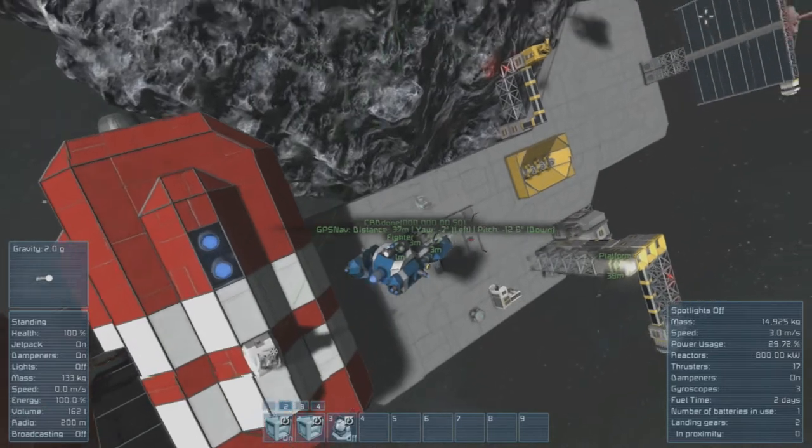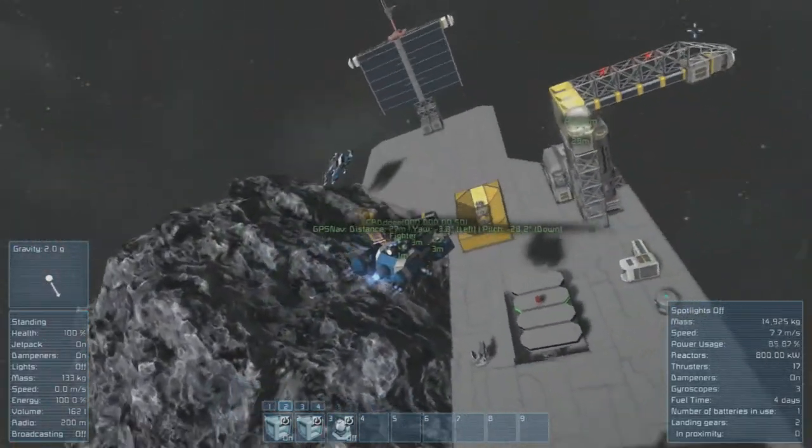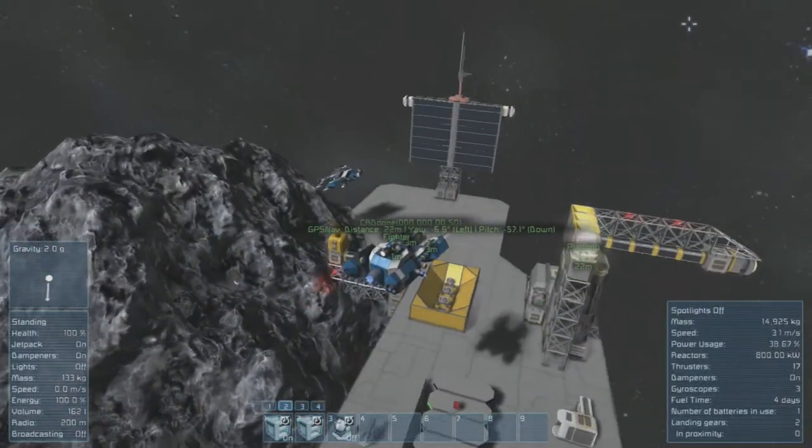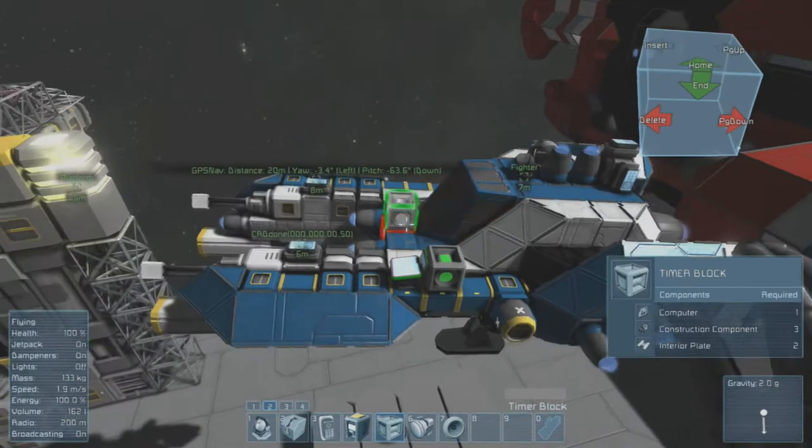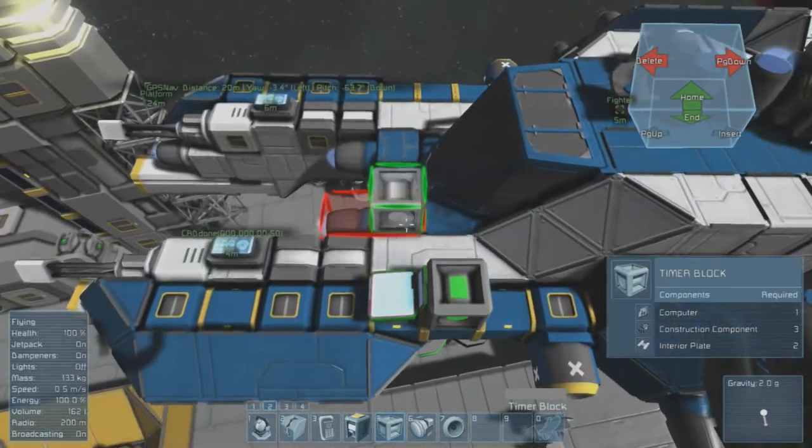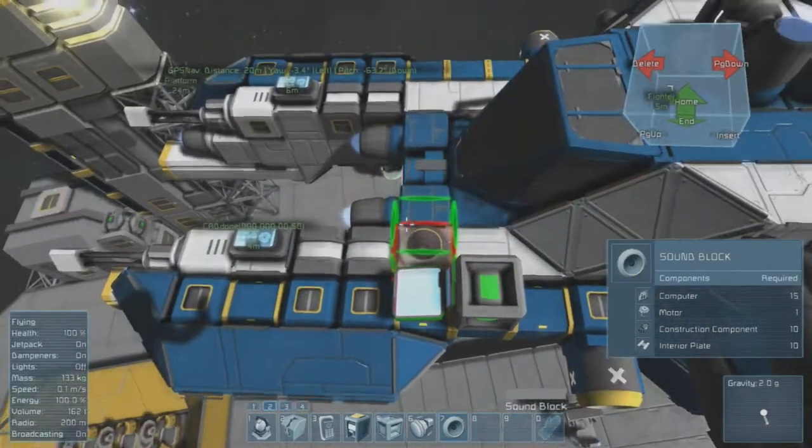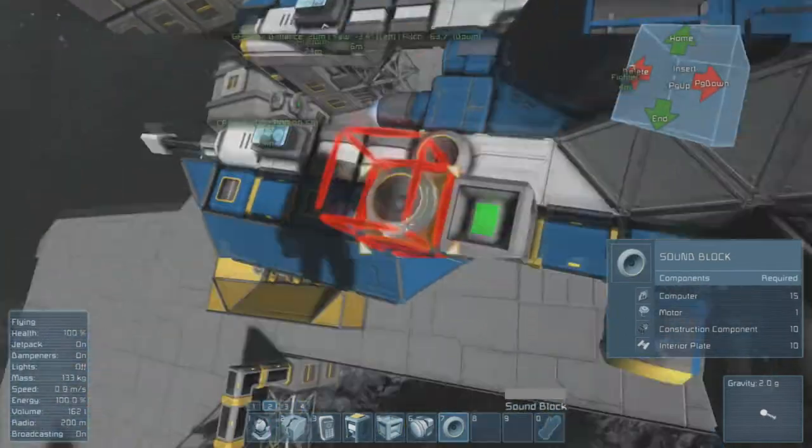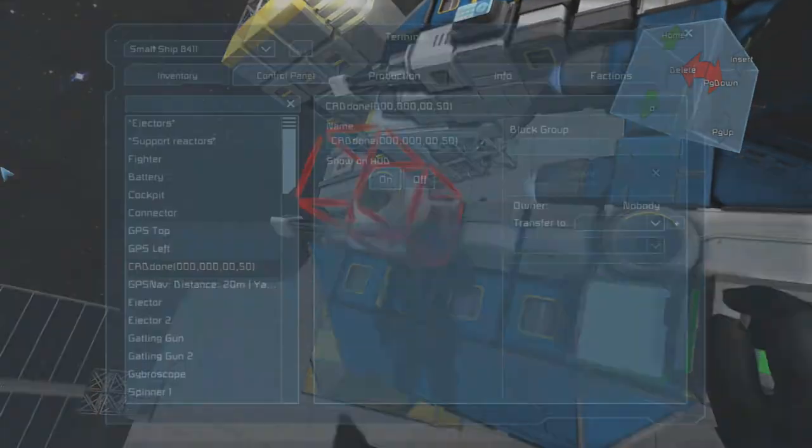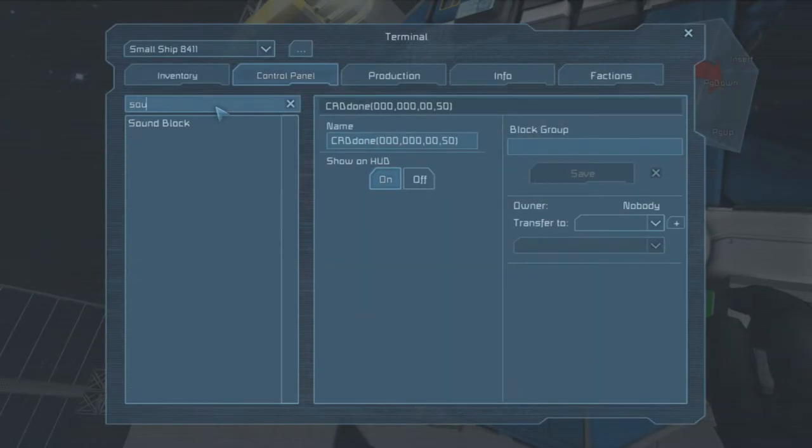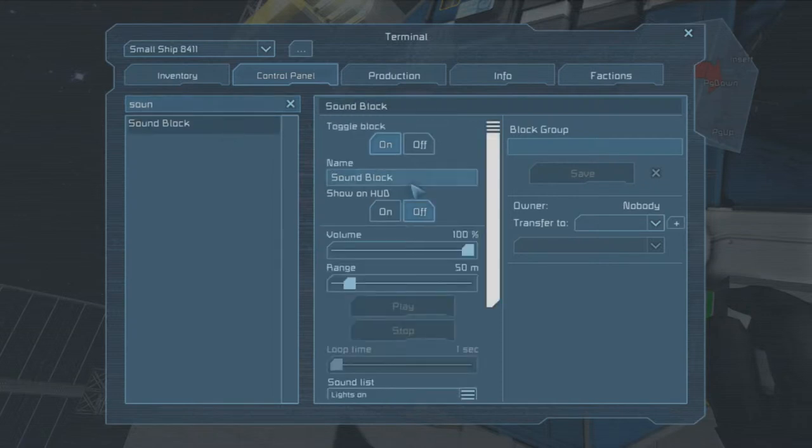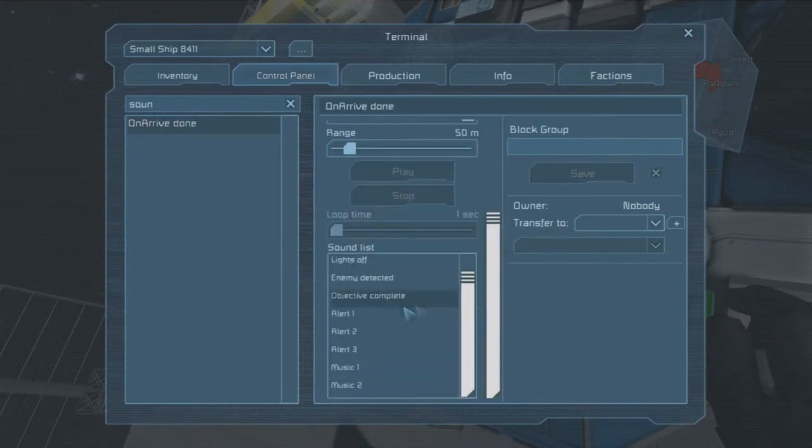One more feature I want to mention is the ability to use a sound block. So let's get out and let's plop a sound block on here. Now we need to configure the sound block. In order to use the sound block we need to name it On Arrive.